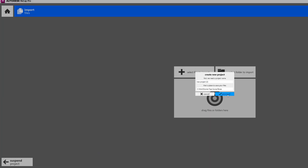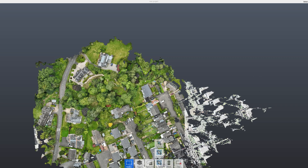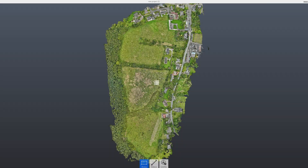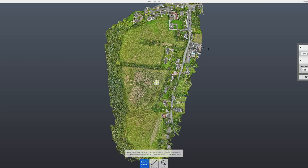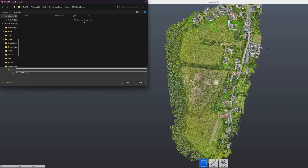Inside Recap, you can import LAS or LAZ files, clean up noise, classify your point cloud, set up the correct coordinate system, and export to an RCP or RCS file. That's it — quick and simple. Now your architect can drop the point cloud directly into their model, your client will thank you, and you'll avoid those frustrating conversations.